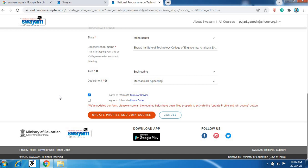And then after this click I agree - agree both these things, terms of services and honor course, and then you need to here update and join the course option.